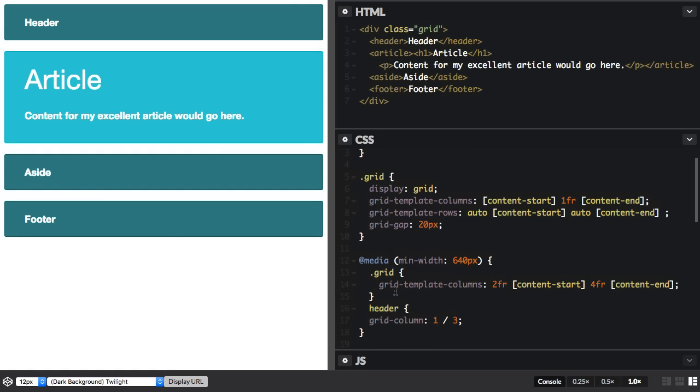So this is something you can be thinking about as you're starting to design grids. Name the lines and then you can save yourself quite a lot of work as you add new breakpoints.